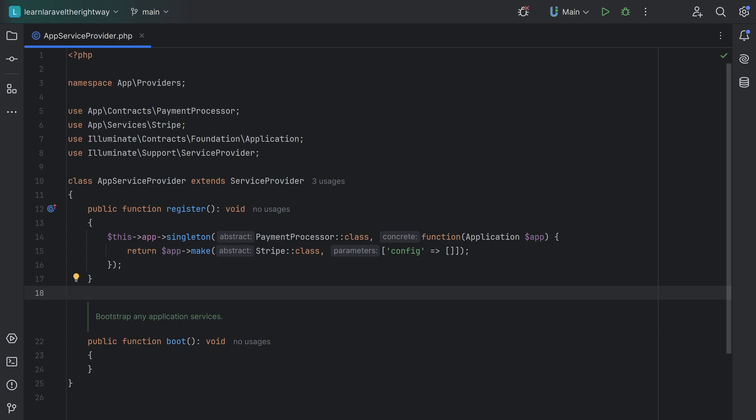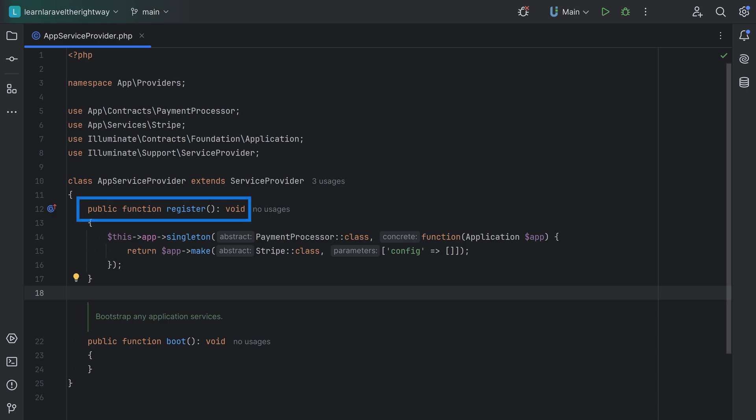Let's take a look at the AppServiceProvider as an example. Service providers extend the base service provider class and provide two primary methods: register and boot. Within the register method, we bind things into the service container. The register method shouldn't contain any complex logic or other functionality — it should just be used to bind things into the container. The reason is that you might end up needing a service that is bound in another service provider which has not been loaded yet. The register method is called early in the request lifecycle and other service providers might not yet be loaded, so you want to avoid using any service that hasn't been fully bootstrapped yet.